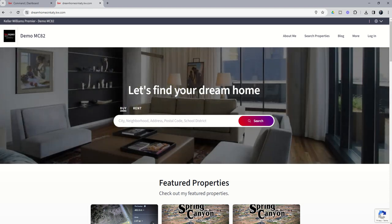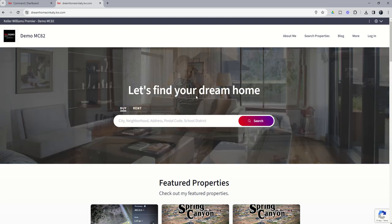Today we're going to walk through the process of changing out the images and also changing the text that's above here.